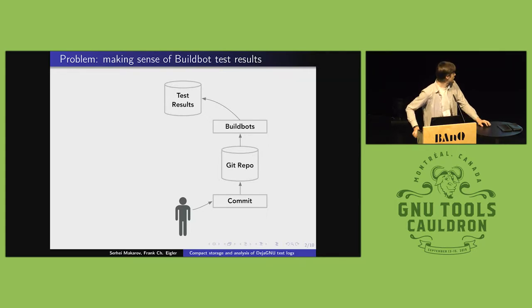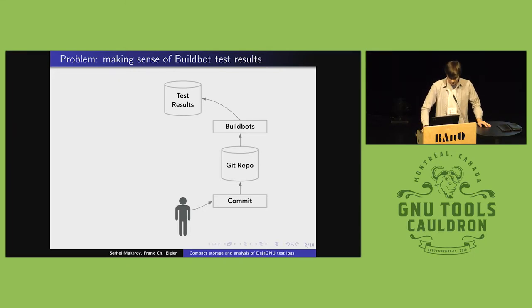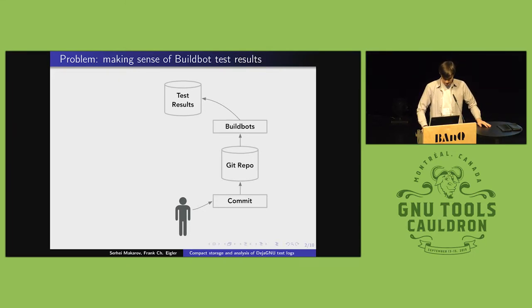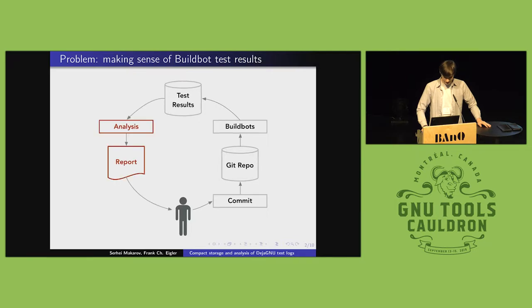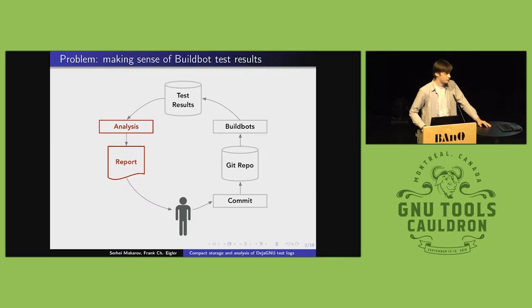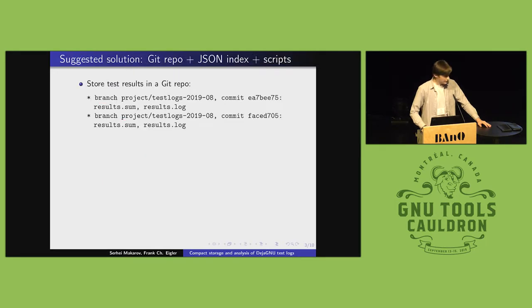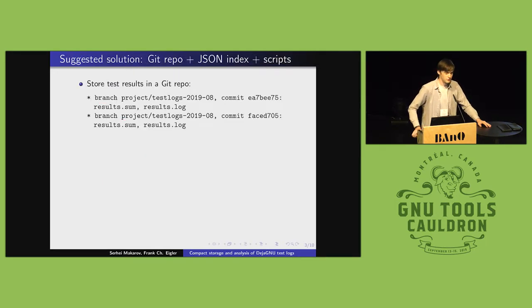Now, your time and sanity and actually looking at the test results becomes a limiting factor in how many configurations you can reasonably support. What's missing is to get that huge pile of test results back down into some type of report that is actually small enough for you to look at and make sense of.